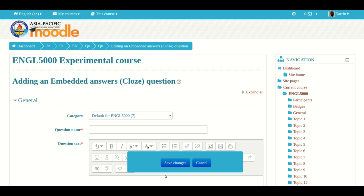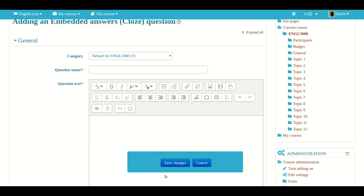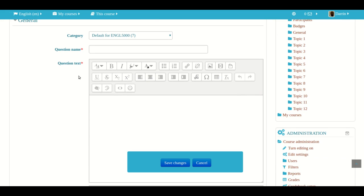So most of this should look familiar to you. You have to give it the name of a question. So we're going to call ours states. That's what we're going to call it.